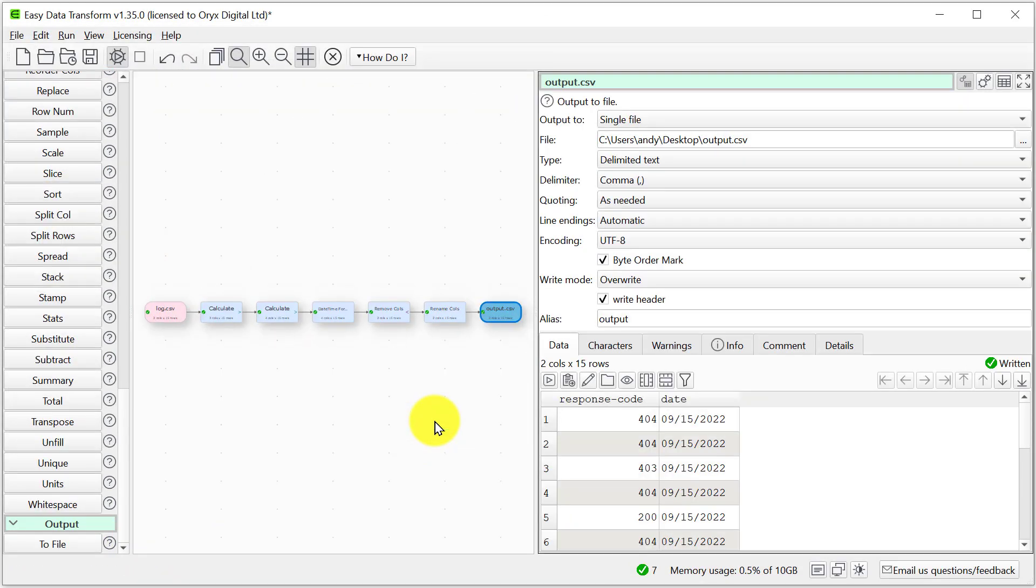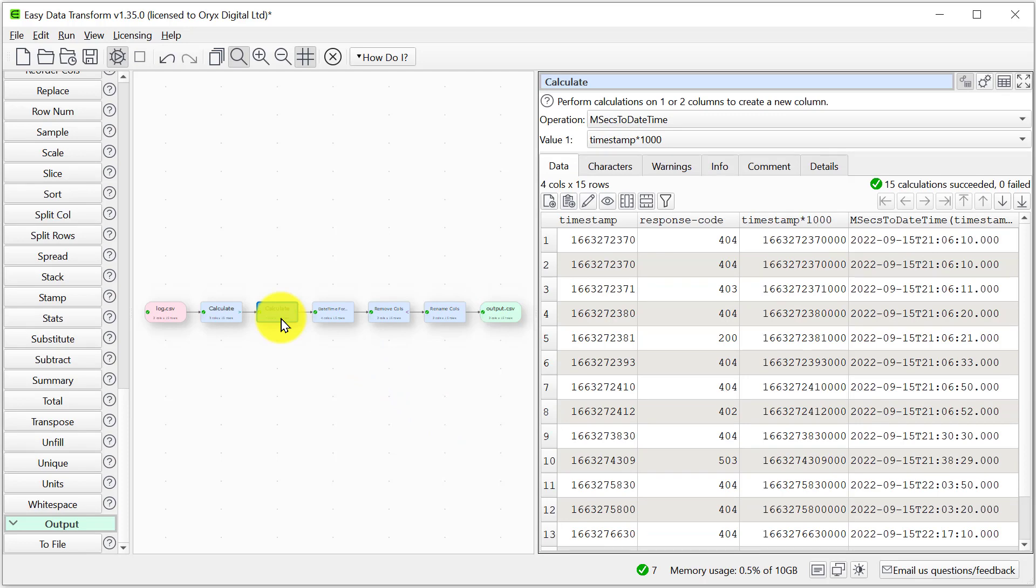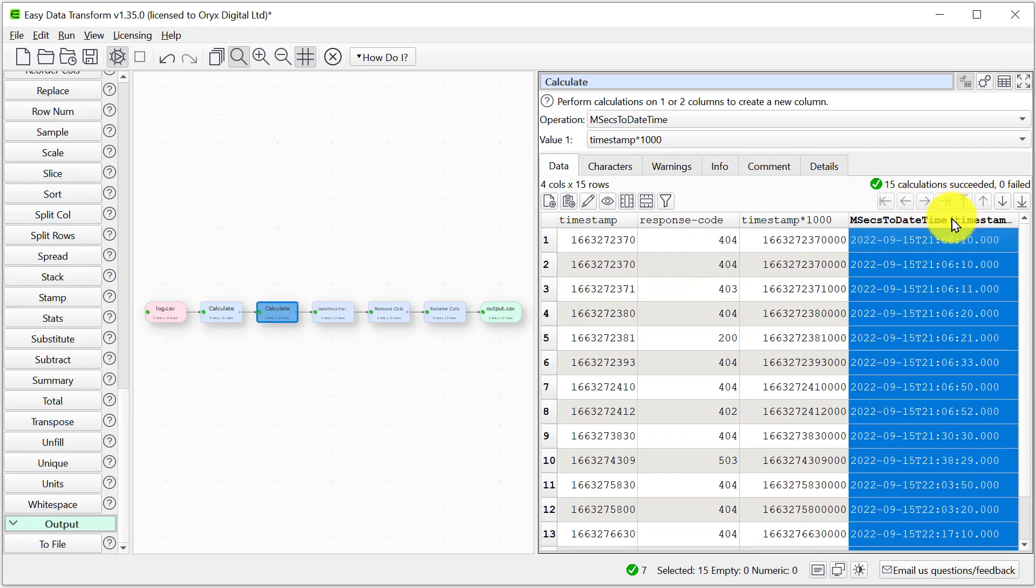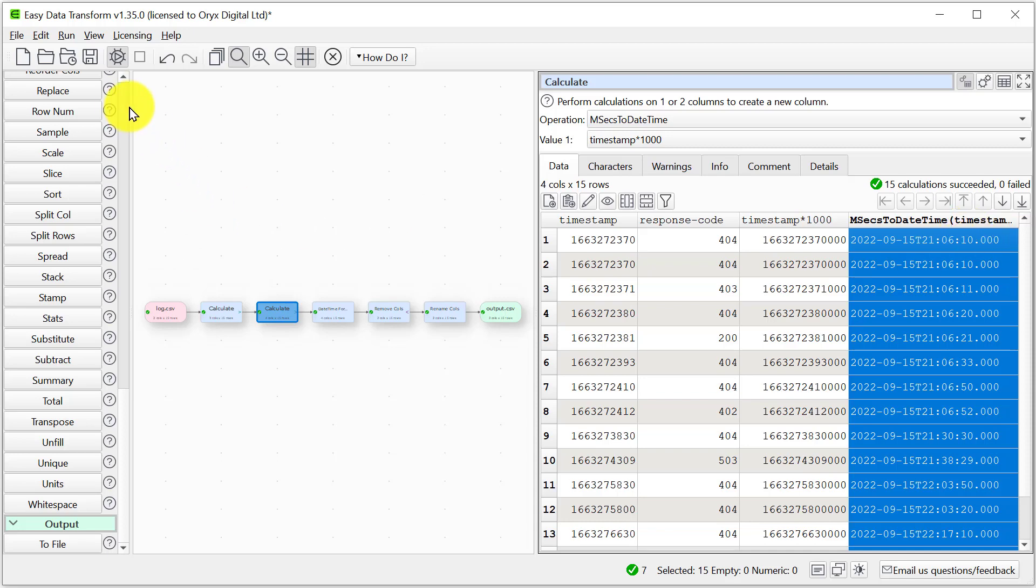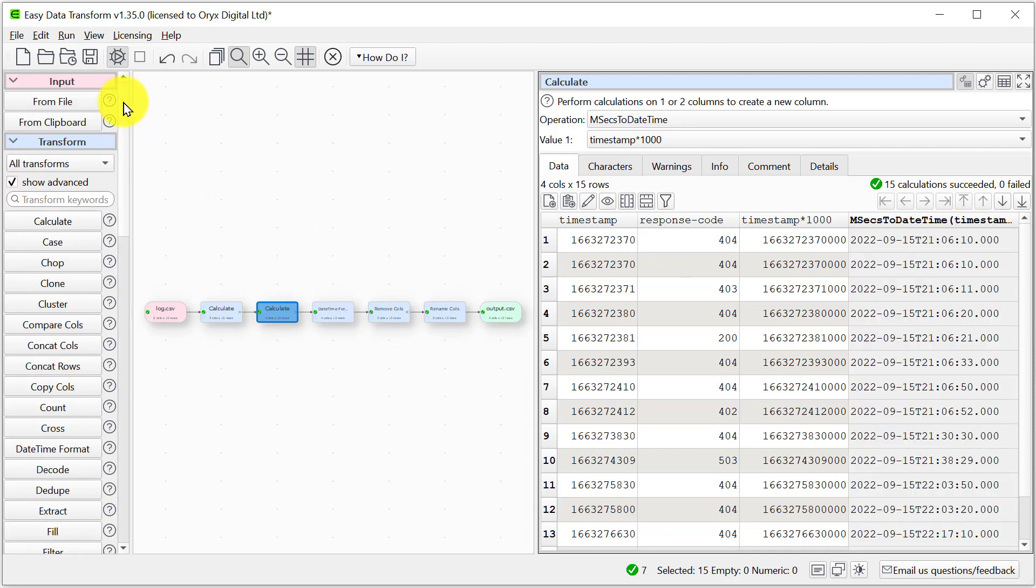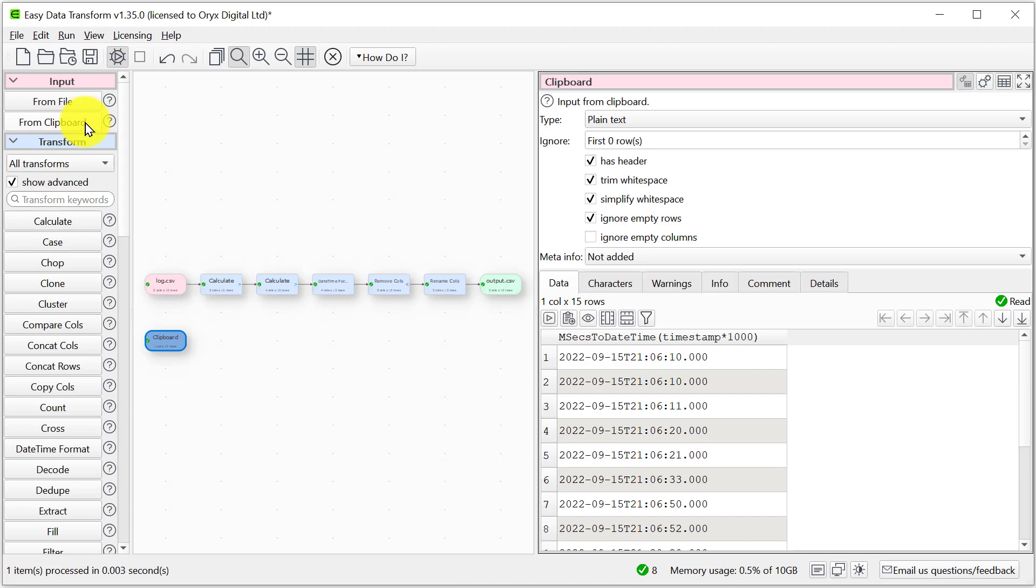We can also perform the reverse operation. Let's copy these date times to the clipboard, paste it in as a new data set, and then we can do the same operation in reverse.